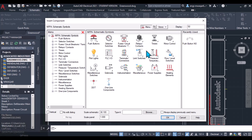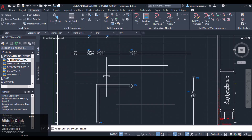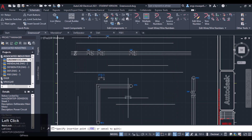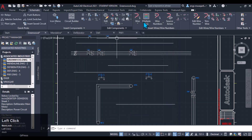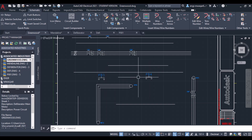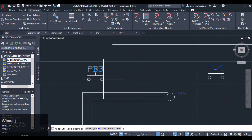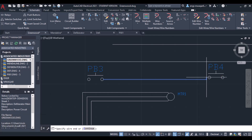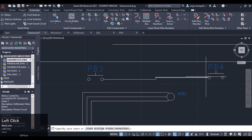Now let's insert two push buttons here — I want to insert a push button here and here. Click OK. Now I want to connect these two components. I have already inserted the components and I will select its terminal, and you will see it will be automatically shown in green color, so I can connect that one.